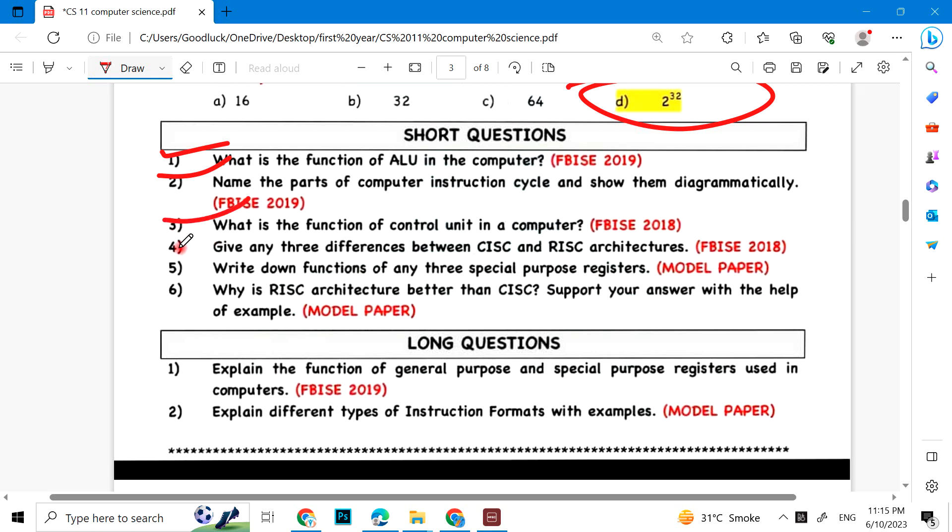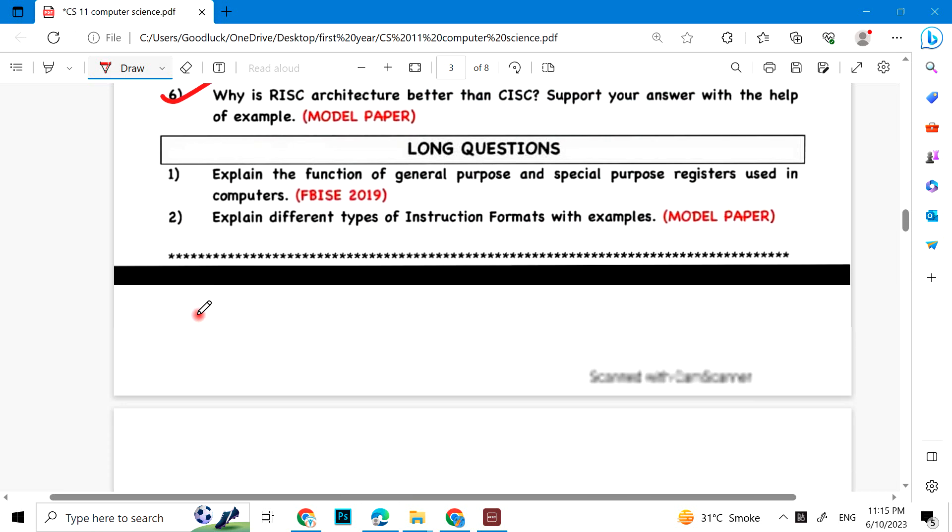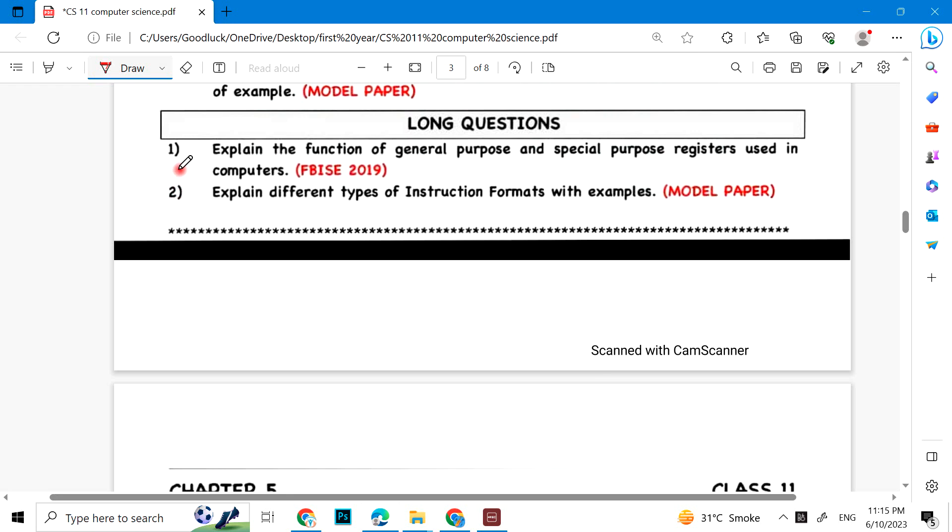Give any three differences between CISC and RISC architectures. Write down functions of any three special purpose registers. Why is RISC architecture better than CISC? Support your answer with the help of examples. Long questions: Explain the function of general purpose and special purpose registers used in computers. Explain different types of instruction formats with examples.